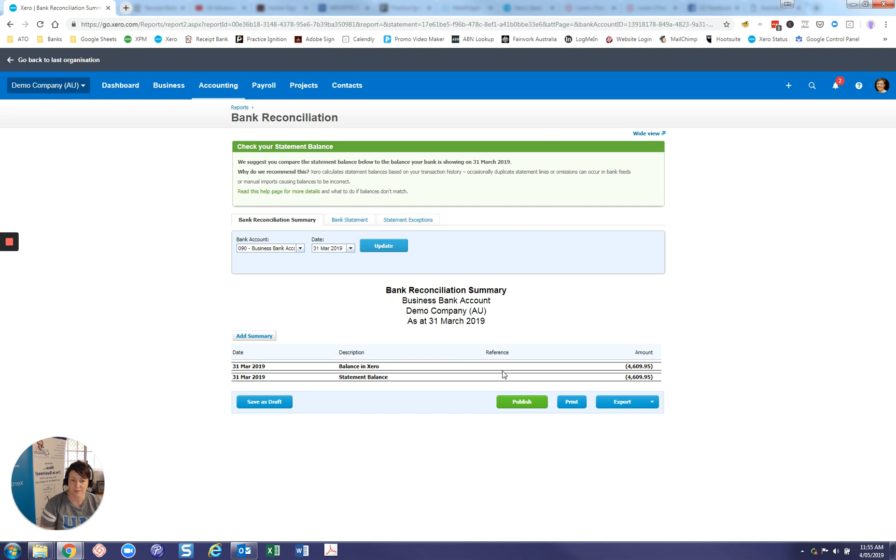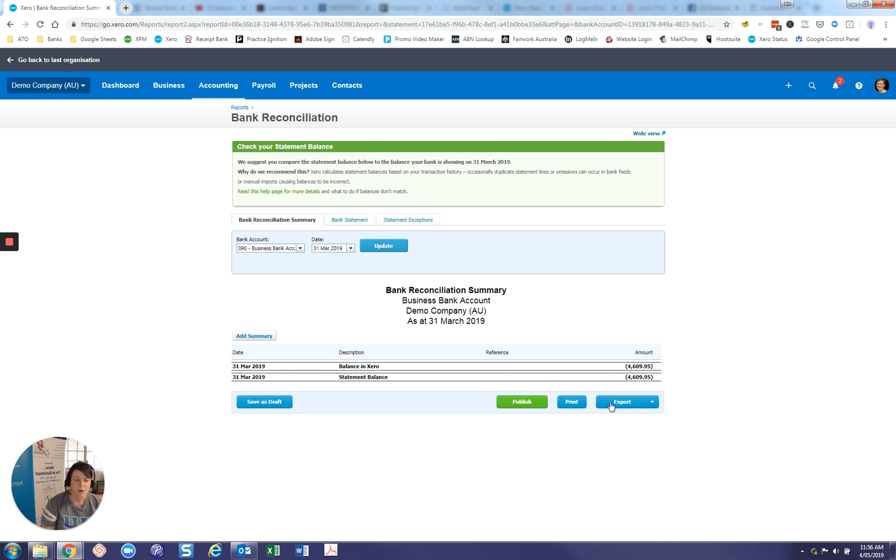And that's fine for them to be in there. The things that you don't want there are unreconciled items that have actually come out of the bank and potentially there's duplicates here. So you would need to investigate why that is. Also, you want to make sure that your balance in Xero is the same as your statement balance. If it's not, well, there'll be things in between here. But sometimes there'll be a little out of balance figure here.